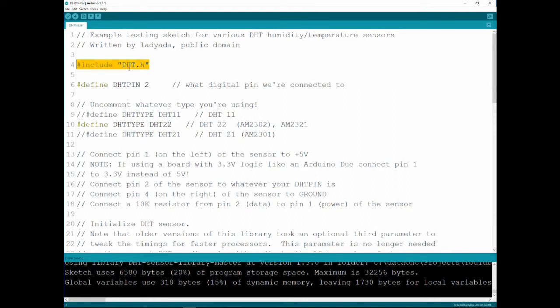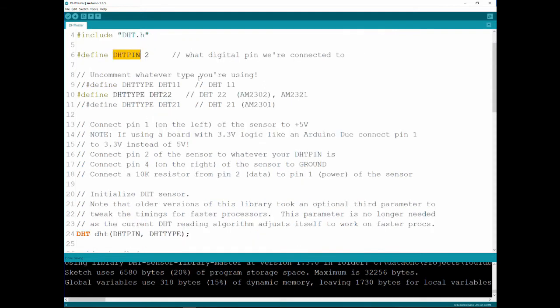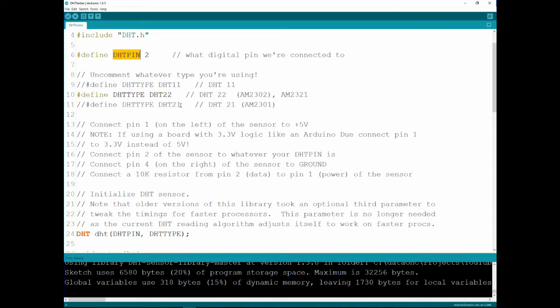We're including the header, of course, we're defining the pins, so the data pin is connected to 2. This is one of the first things you need to set up. As you can see, there is DHT type. You've got 11, 21, which I didn't mention. The 21 and the 22 are really similar, just the 21 works on a 3.3 volt and cannot tolerate 5 volt, just so you know if you buy that one.